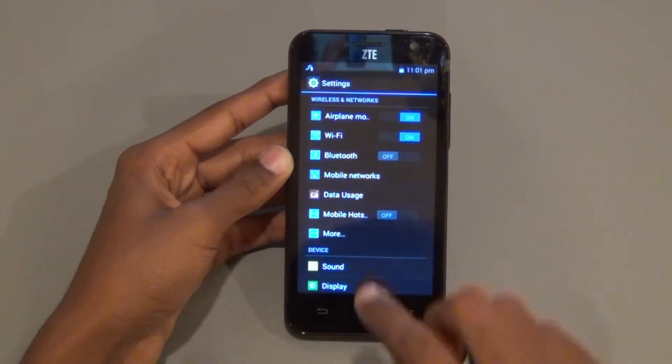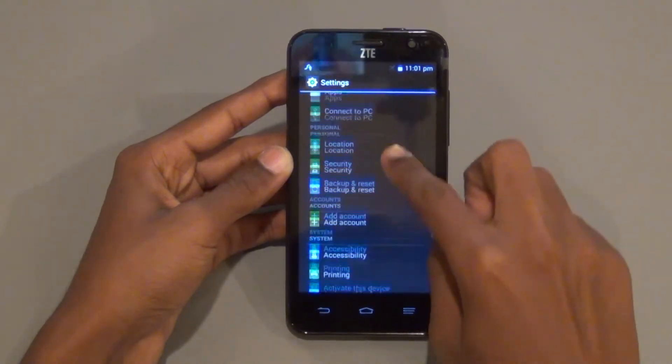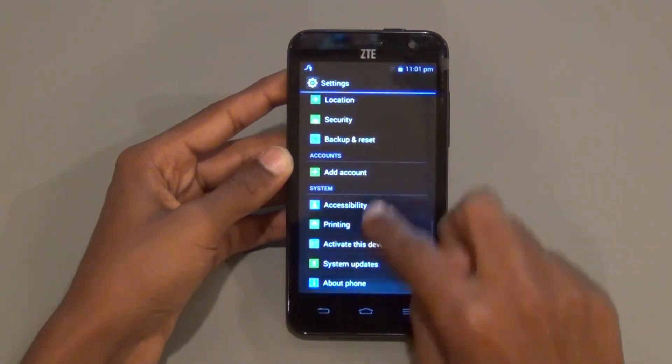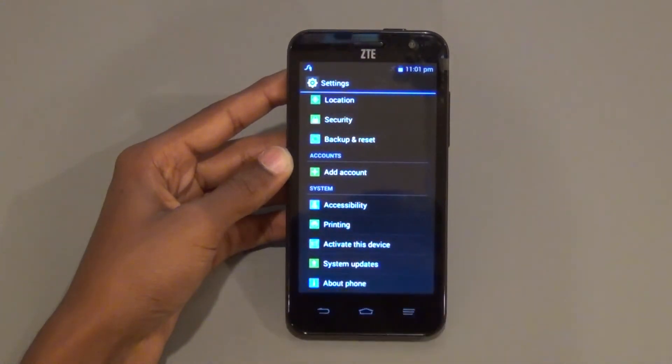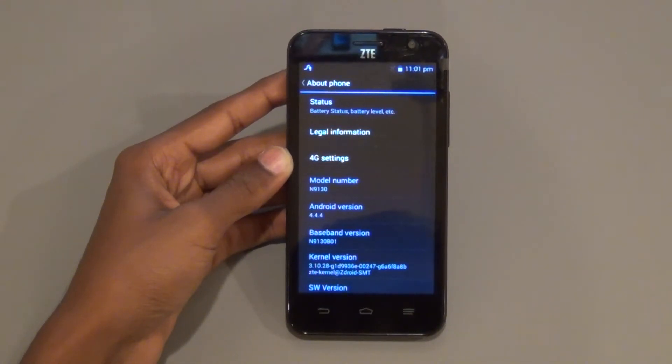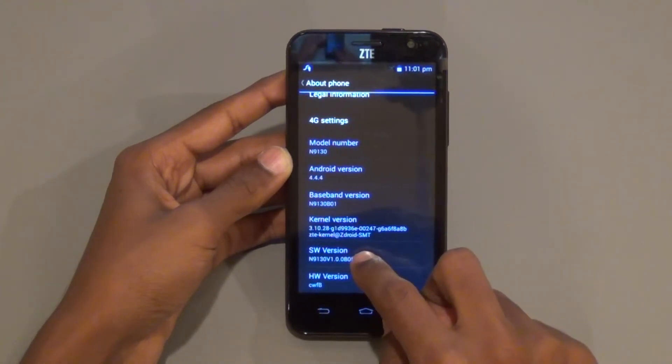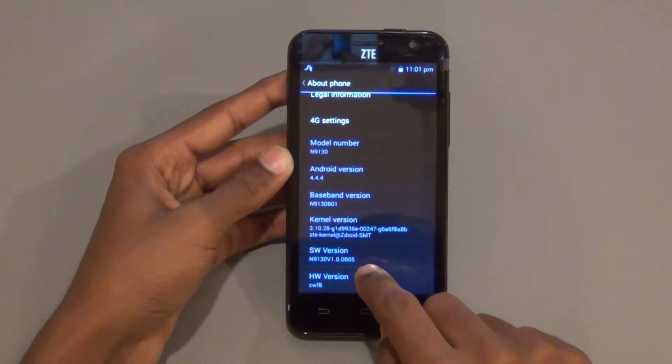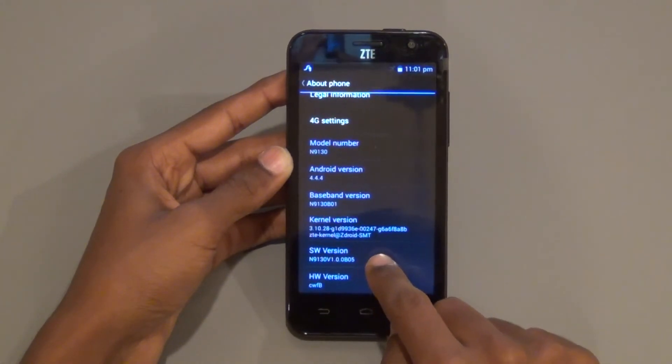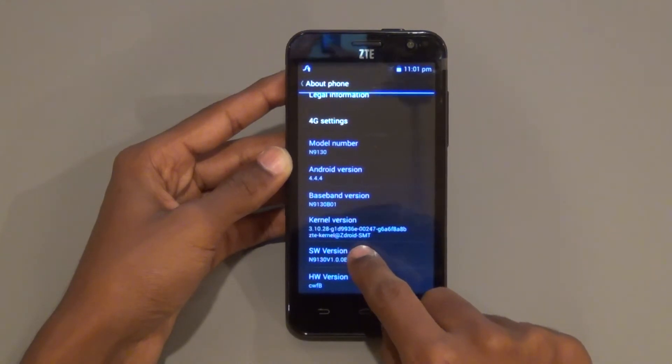Go to About Phone at the bottom of the Settings menu. Find the SW version and click it seven times to enable developer options.